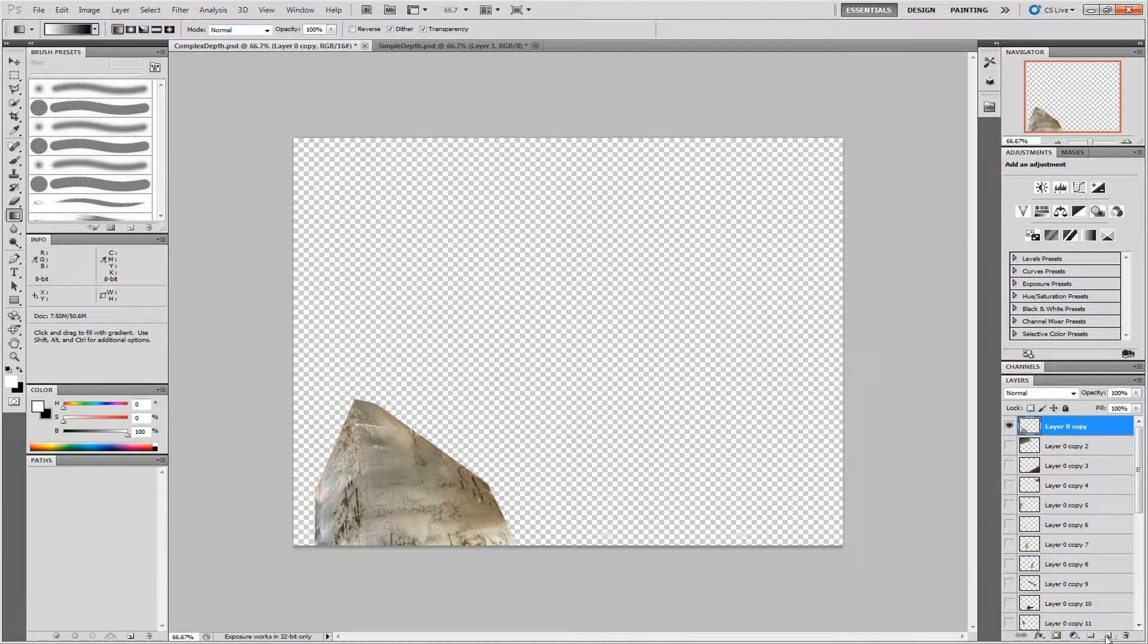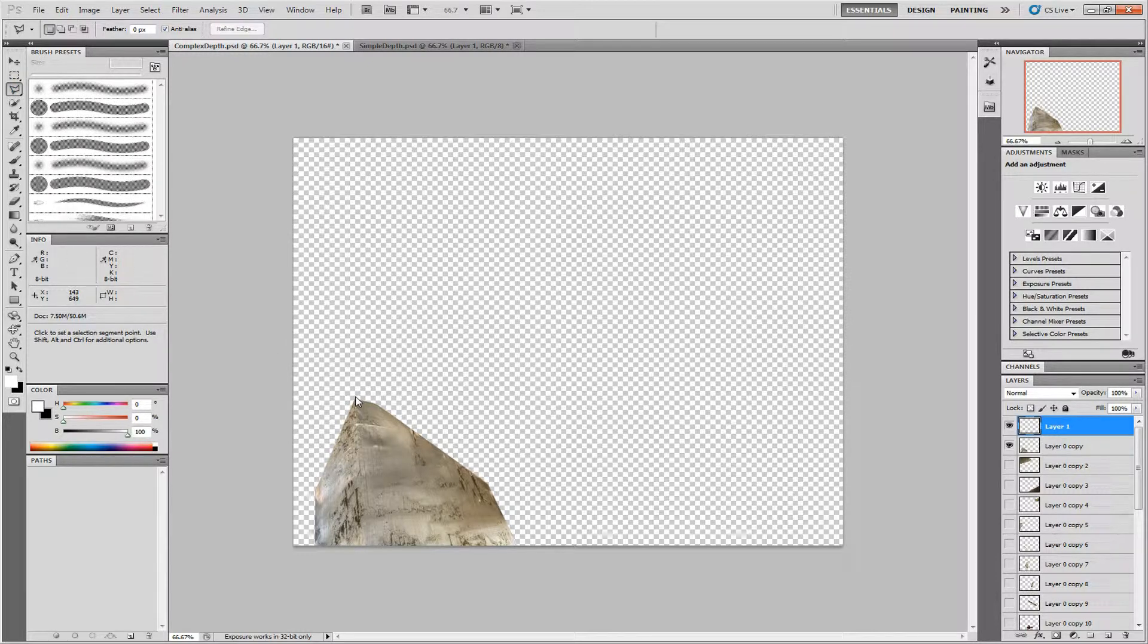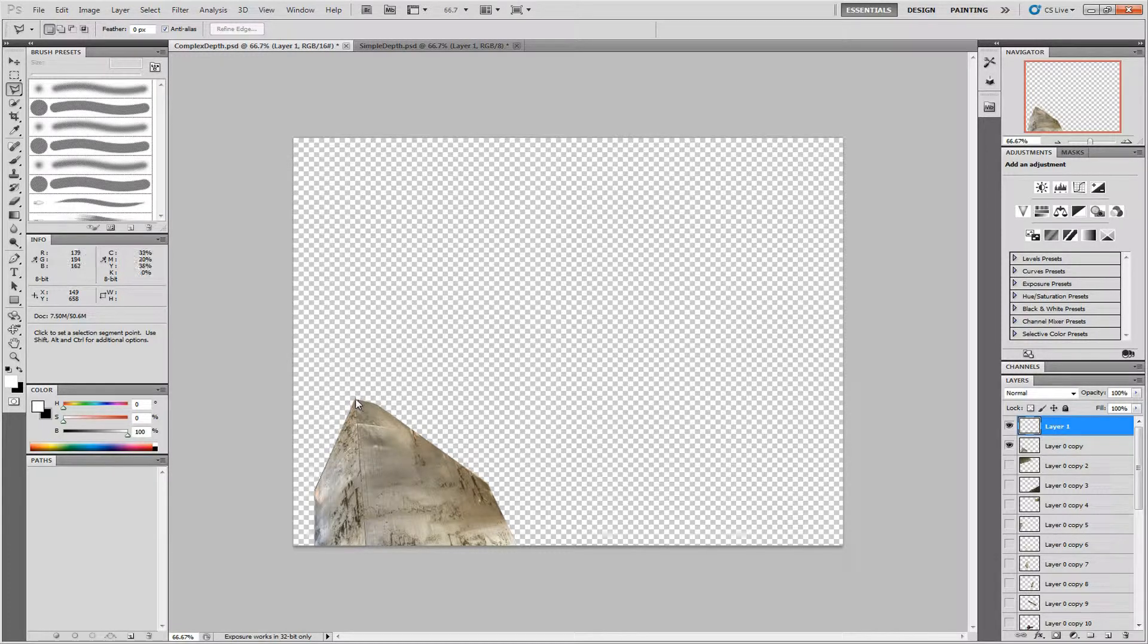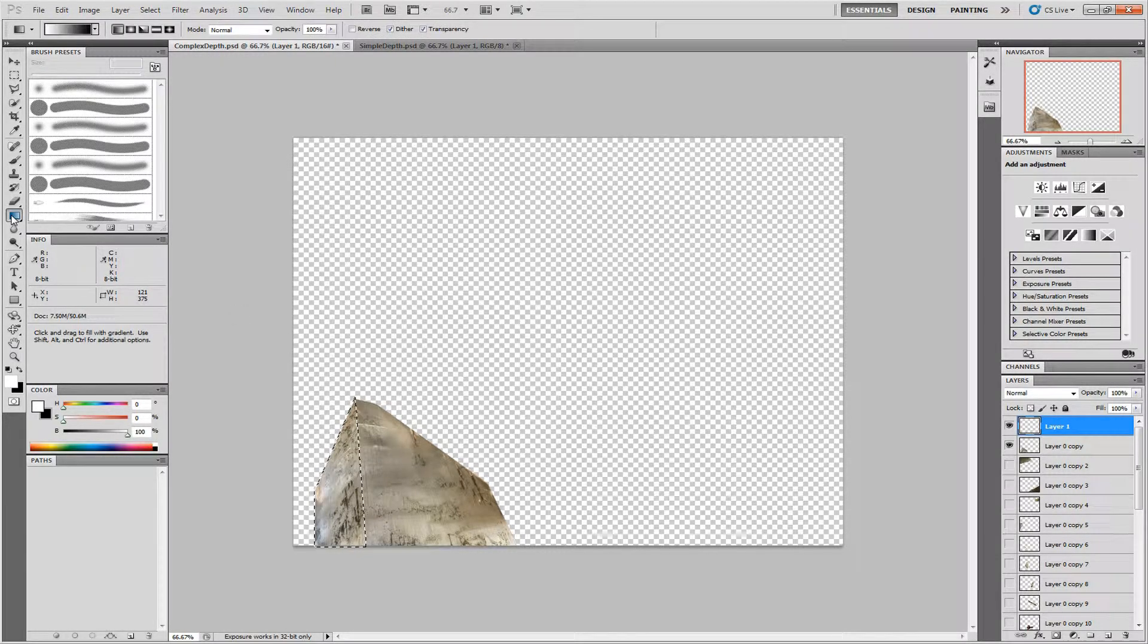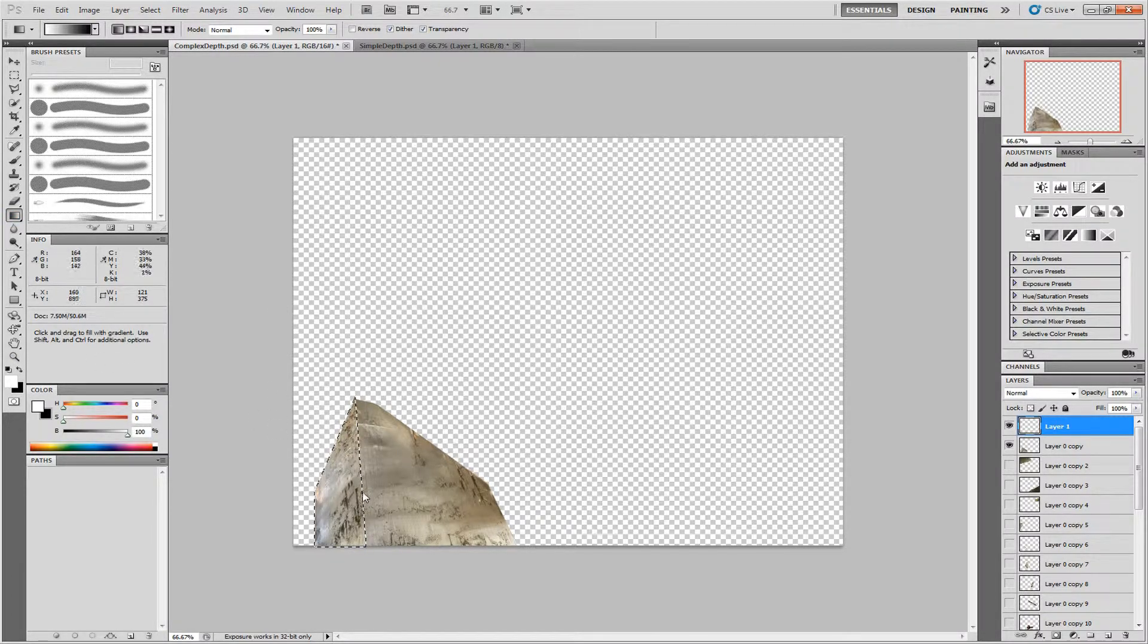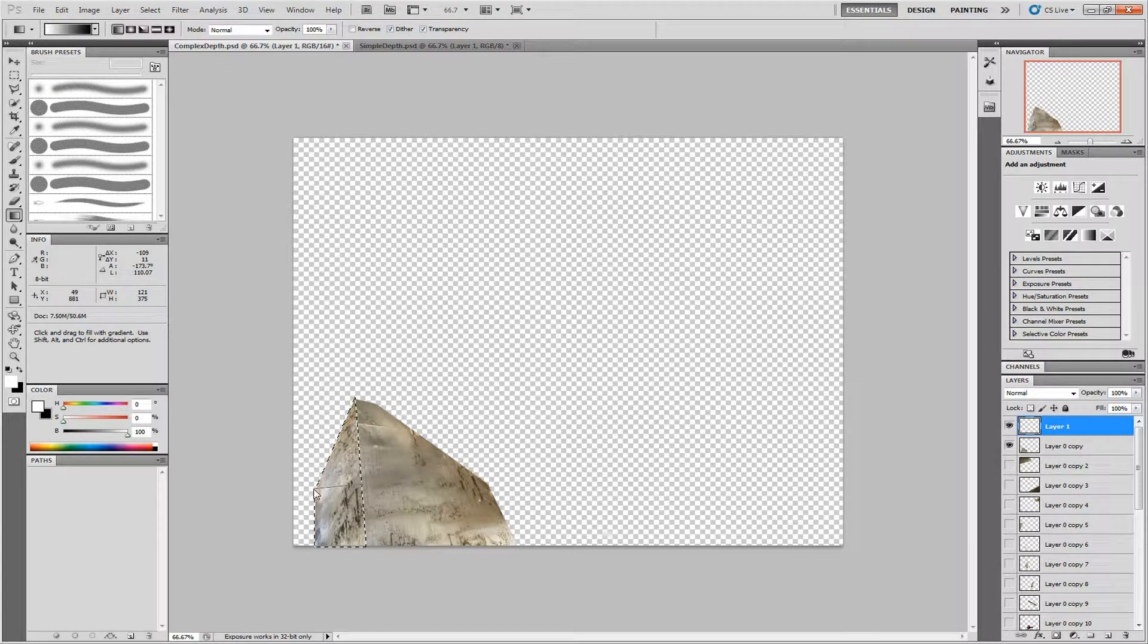Create a new layer. Select that face with the polygonal tool. Then, using the gradient tool with color set to white to black, drag in the direction that this face fades off into the distance. That's pretty good.